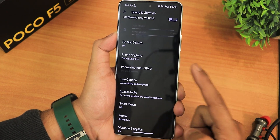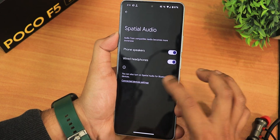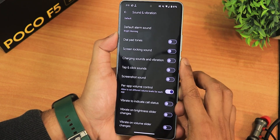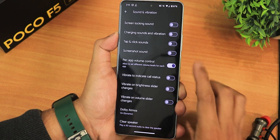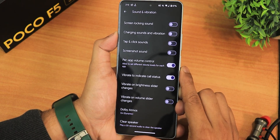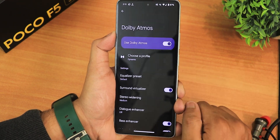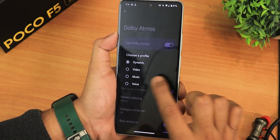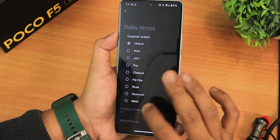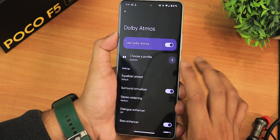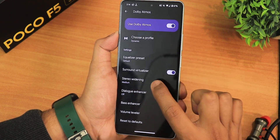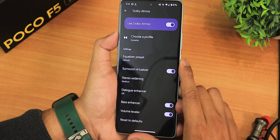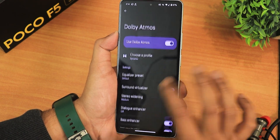In the sound and vibration settings we have media, calling, and other volume controls, do not disturb, ringtones, smart pause, spatial audio, vibration haptics, dial pad tone, screen locking sound, charging sound, and vibration. We also have Dolby Atmos. I've been using it with the dynamic profile. The surround virtualizer is enabled, stereo widening is set to medium, dialog enhancer is off, and both base enhancer and volume leveler are enabled.